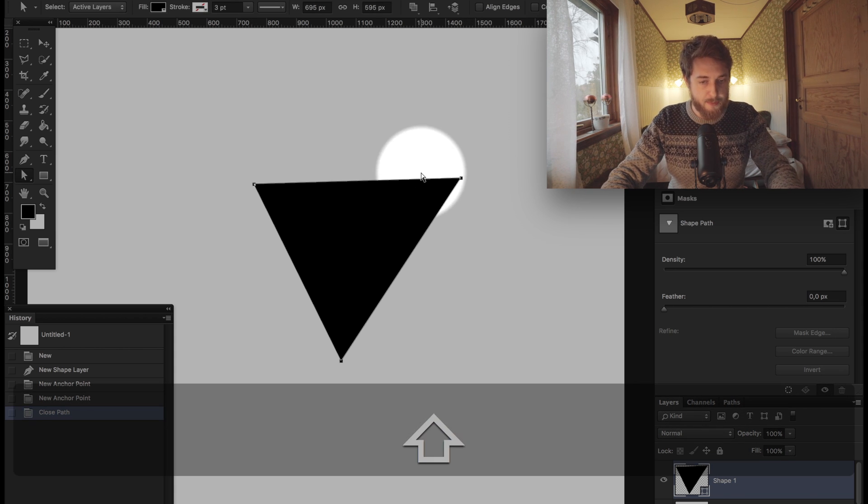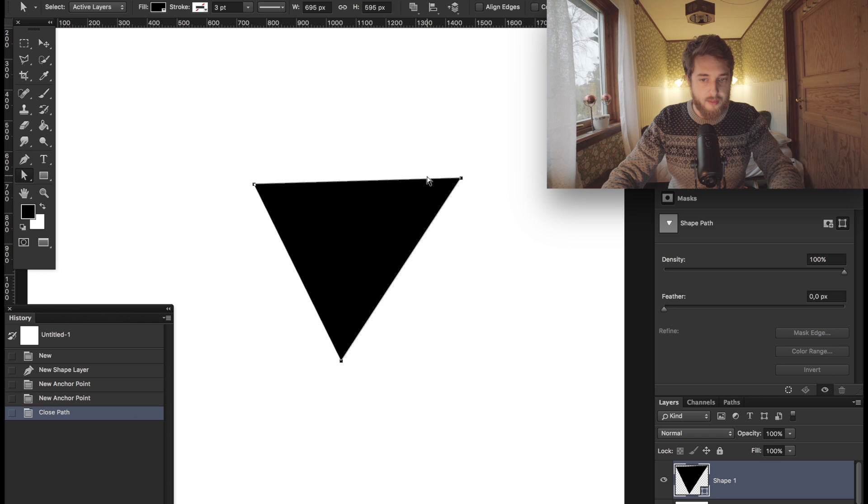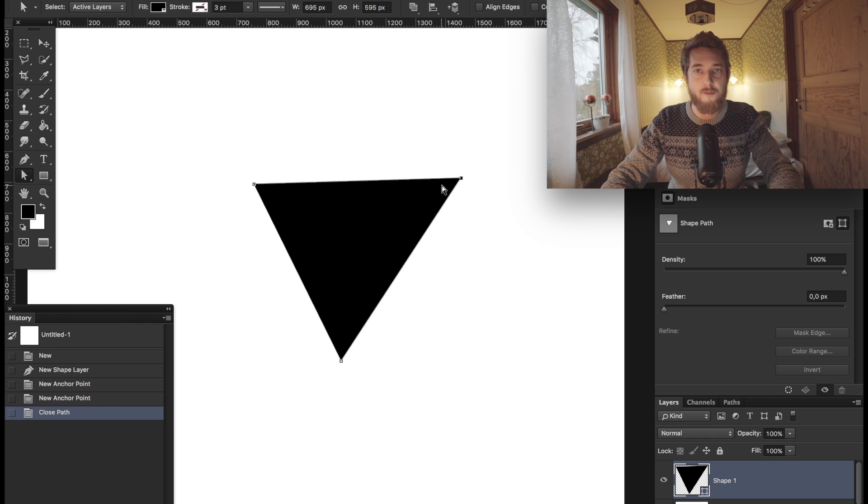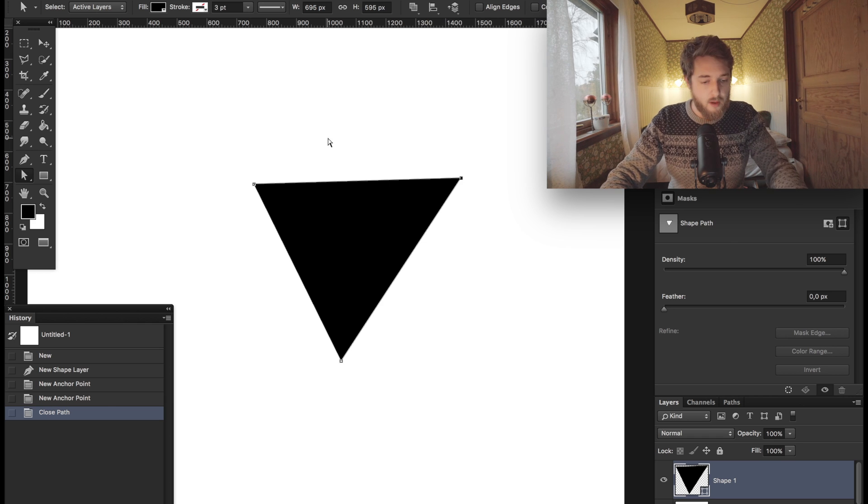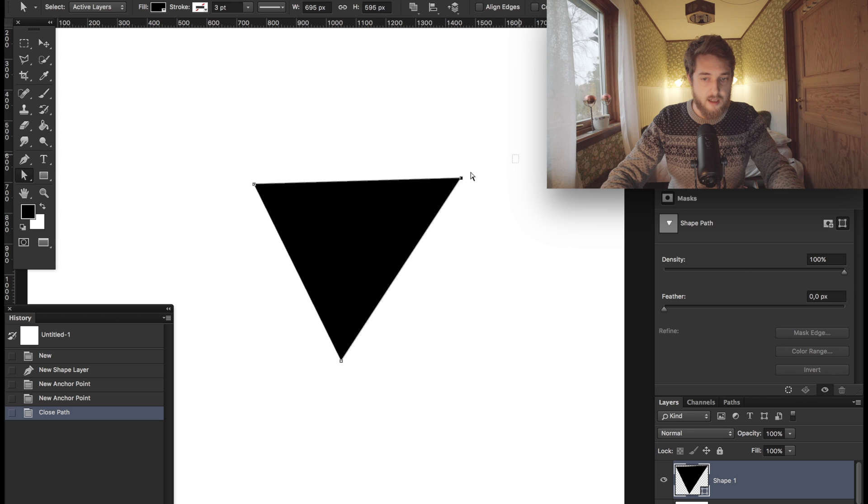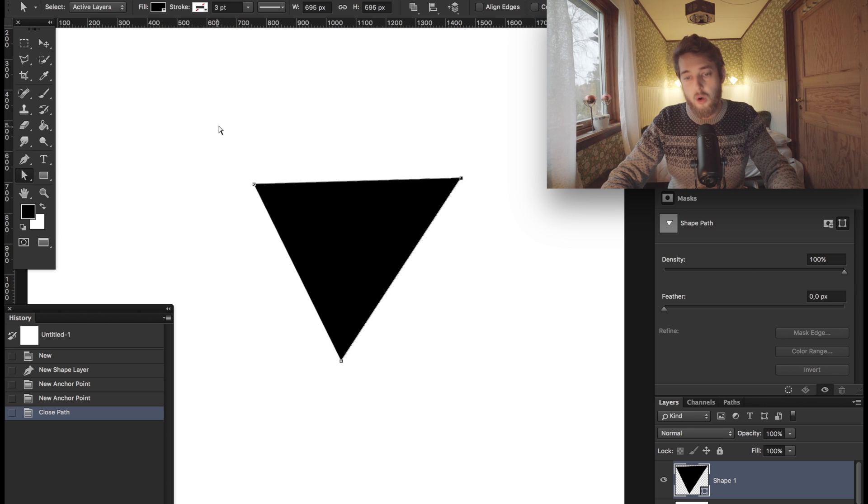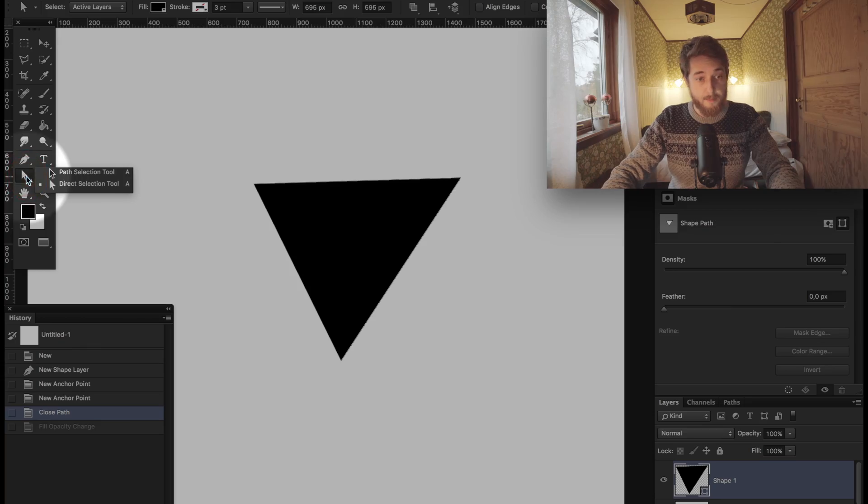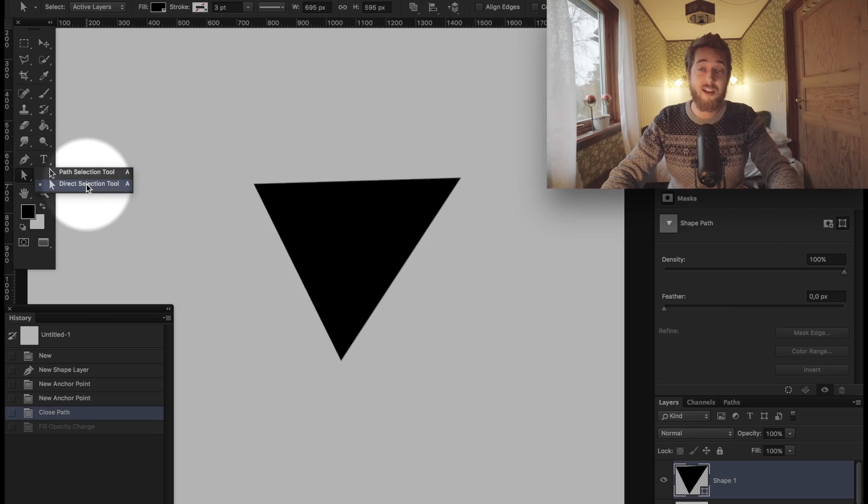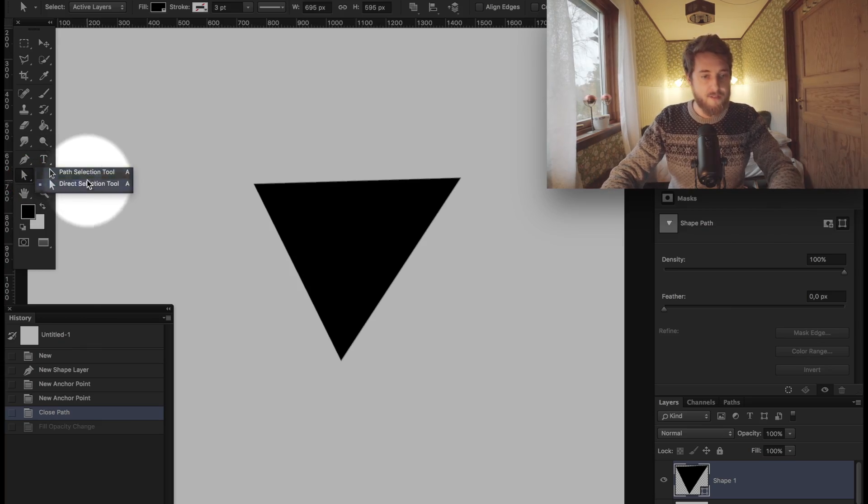I think for a lot of people that's pretty much where their love for the pen tool starts to wither. One of the vital parts is that you understand you can select individual nodes or the whole shape. You do that by using the neat twin brothers of the pen tool: the path selection tool and the direct selection tool.